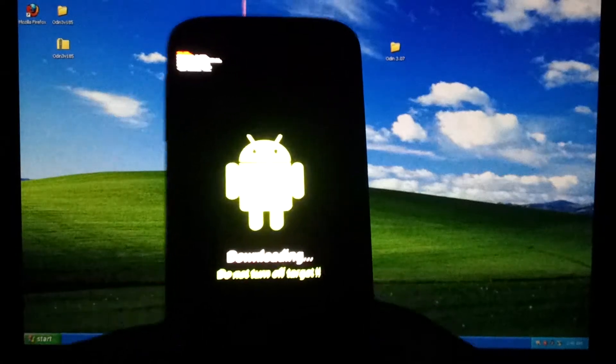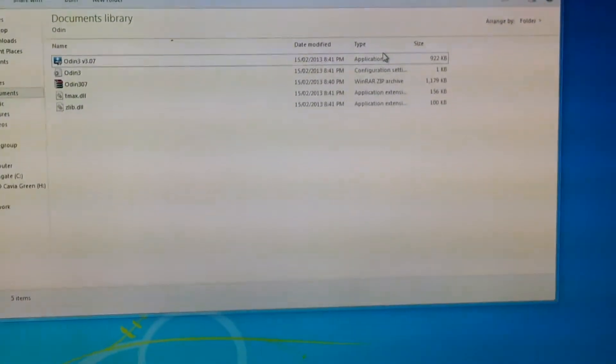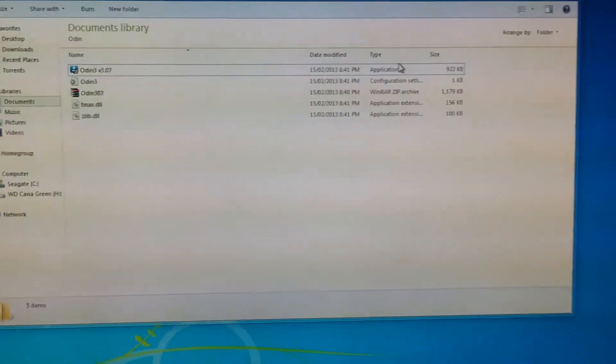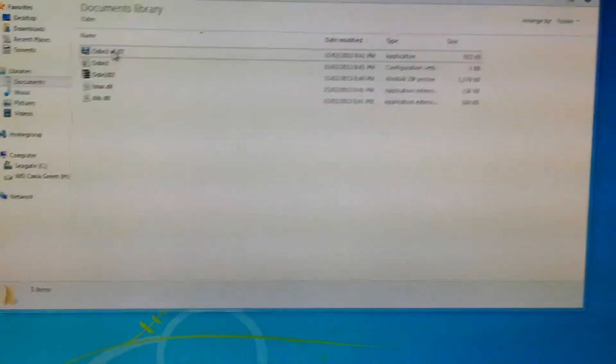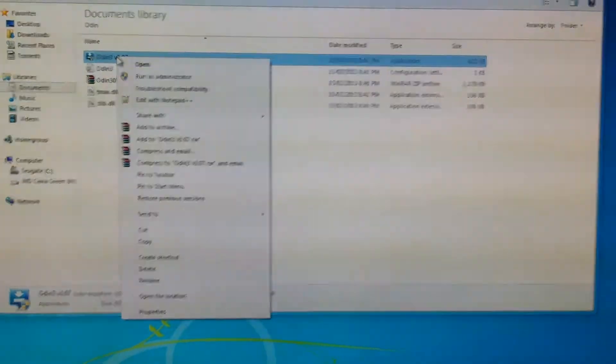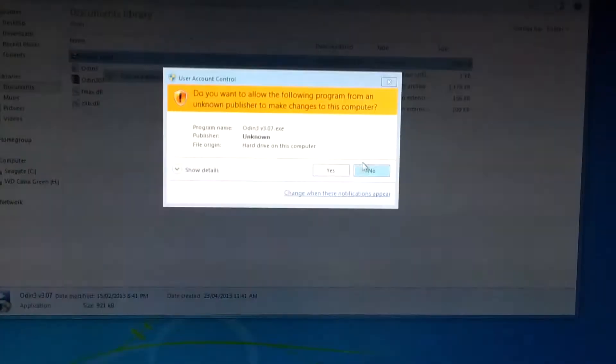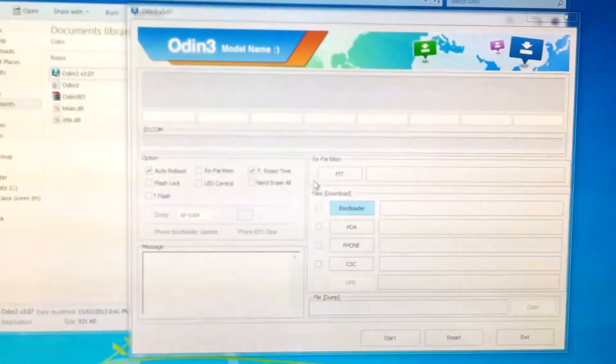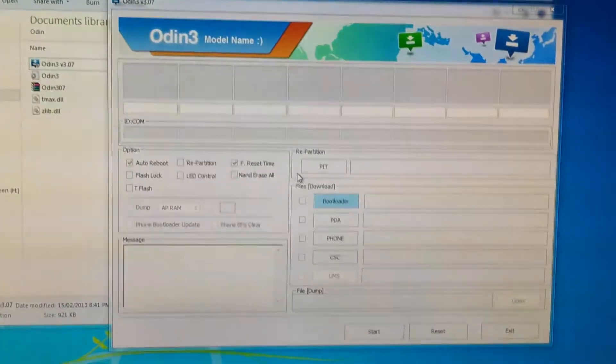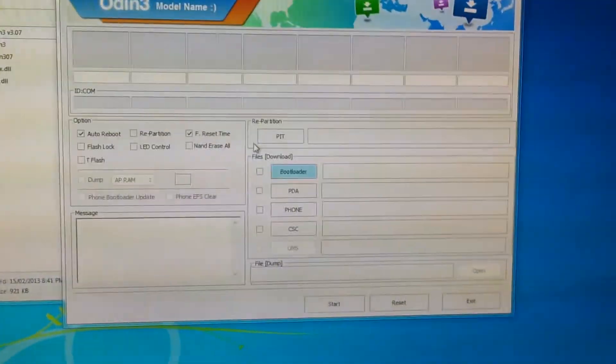Now that you're in download mode, you'd want to open Odin. Do this by right clicking and run as administrator. Hit yes. Now Odin 3 should pop up.